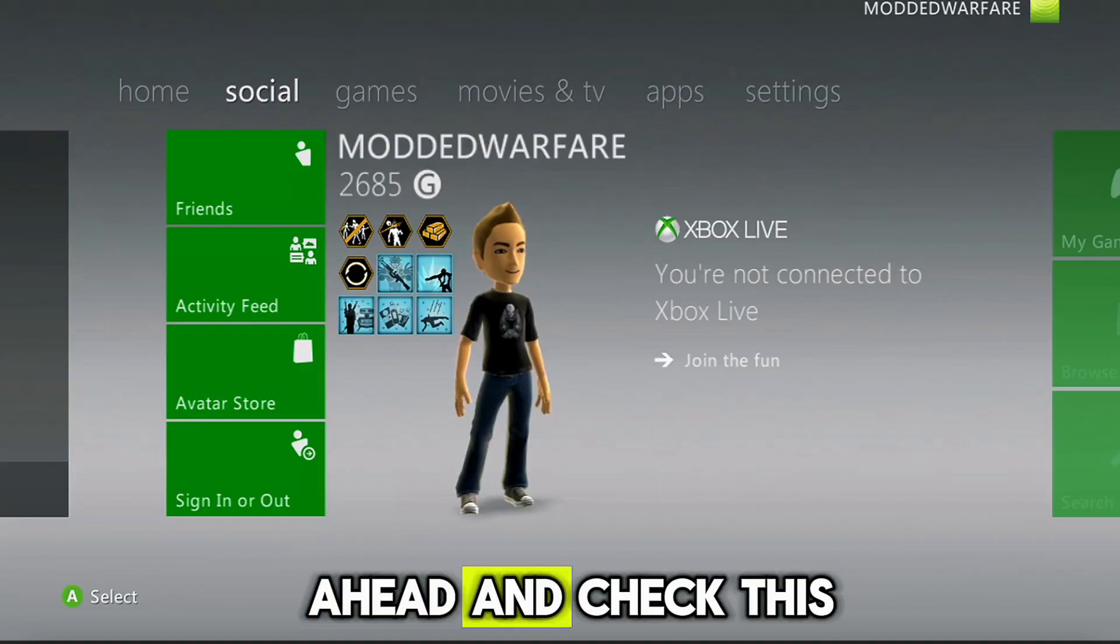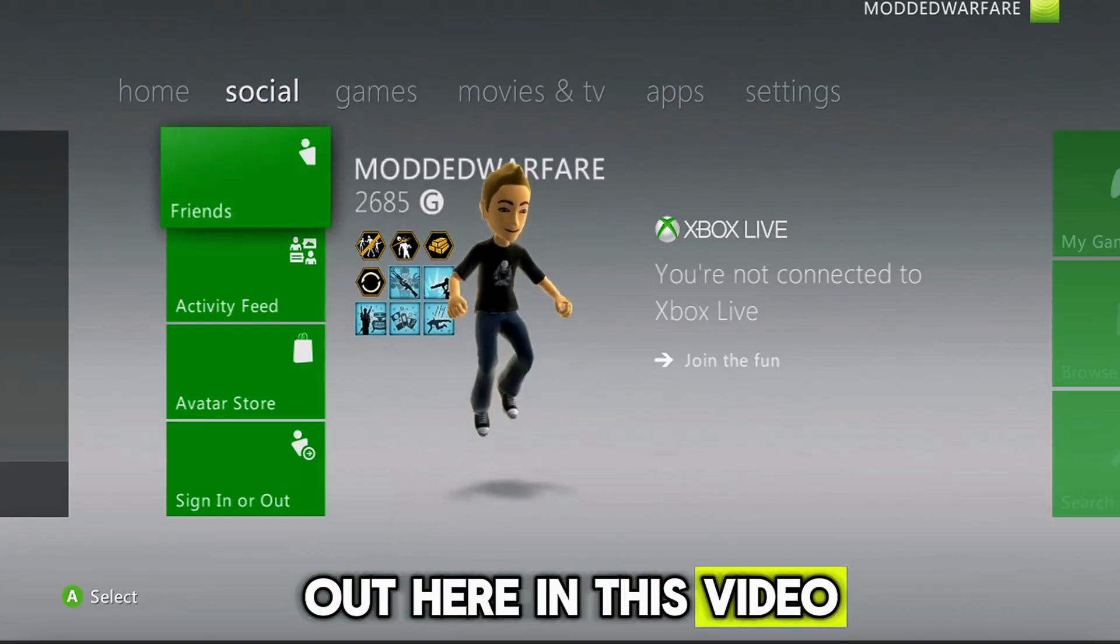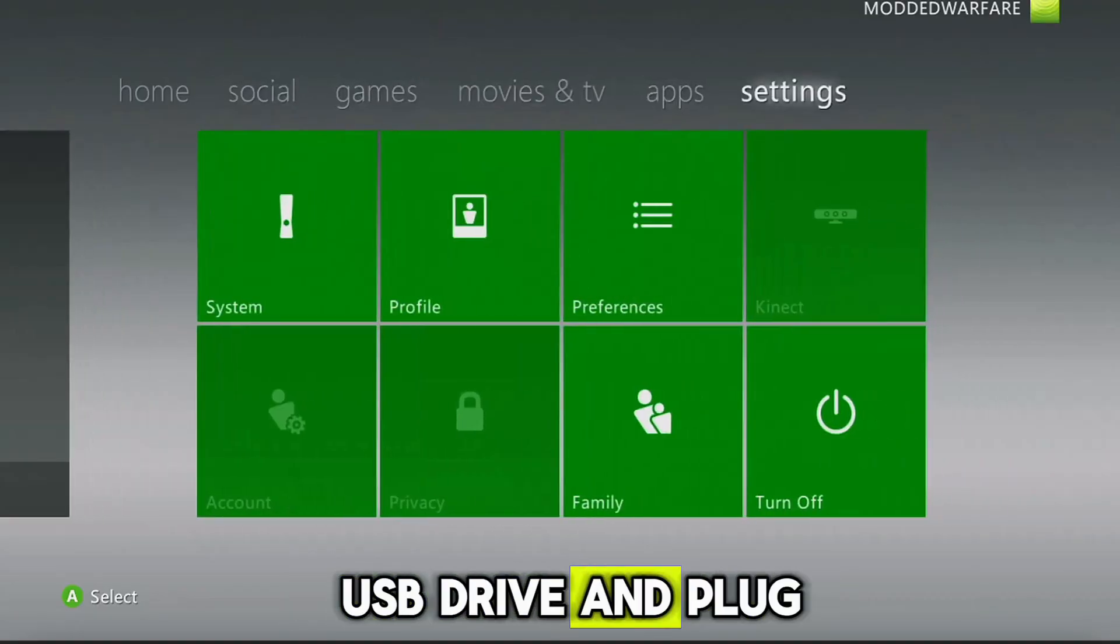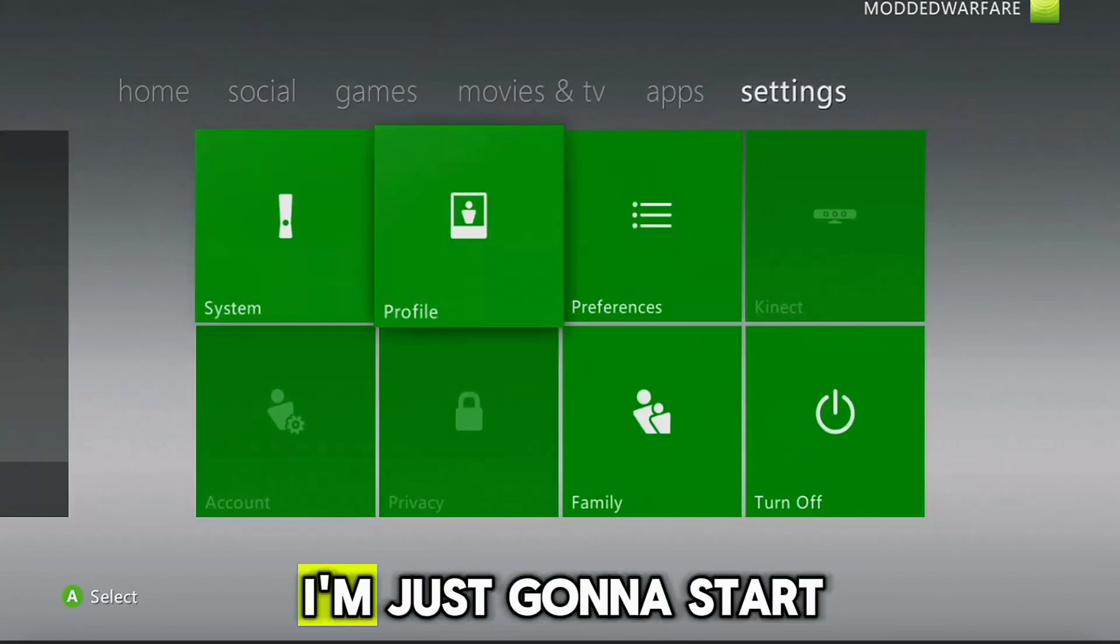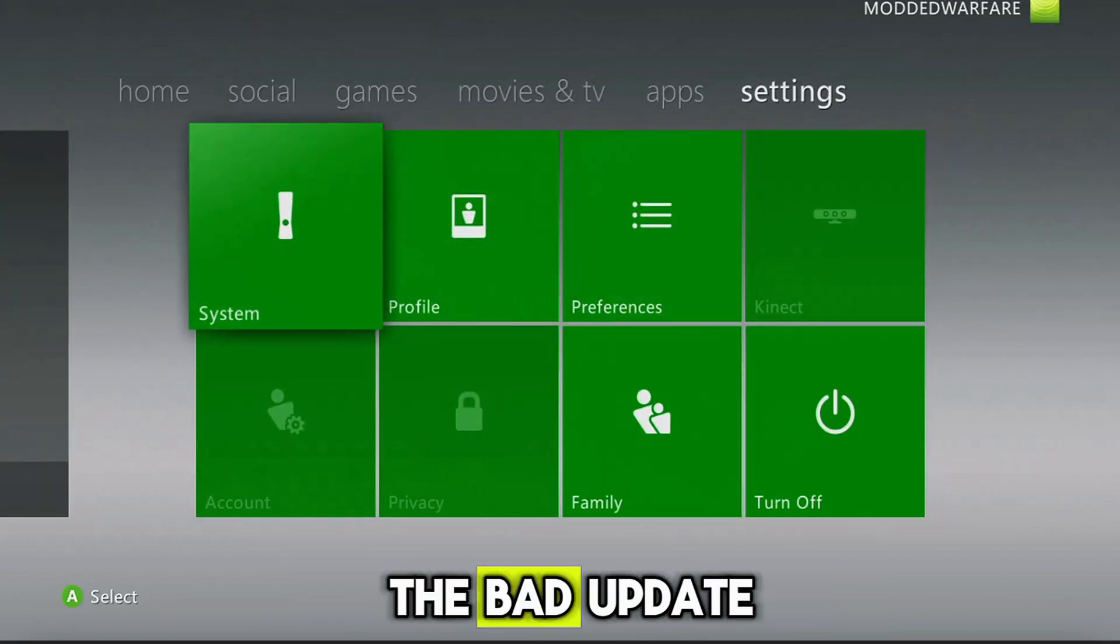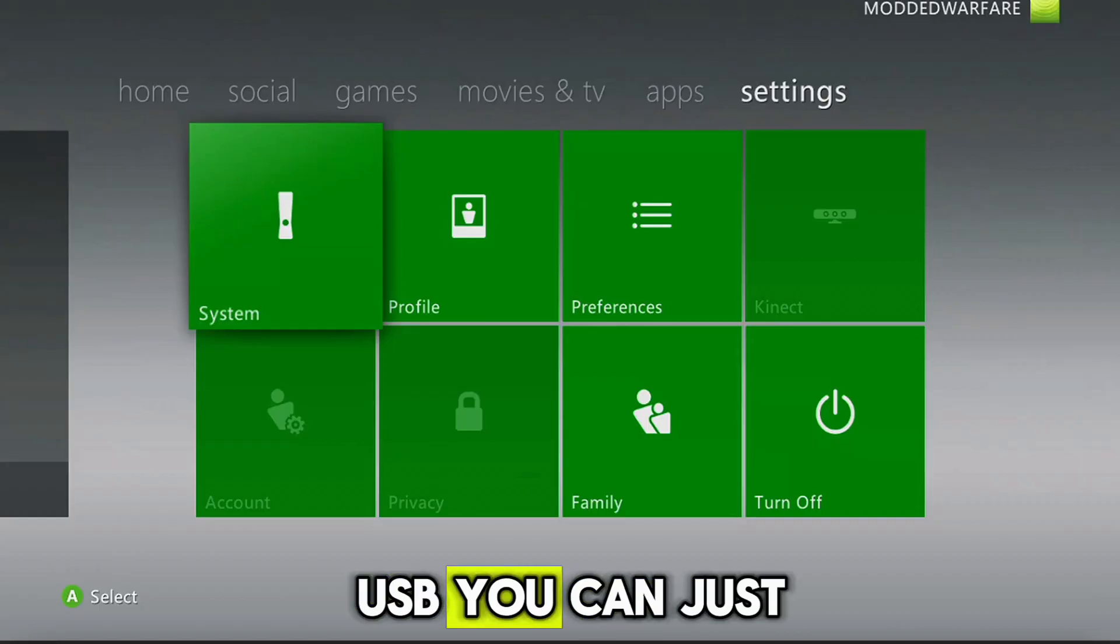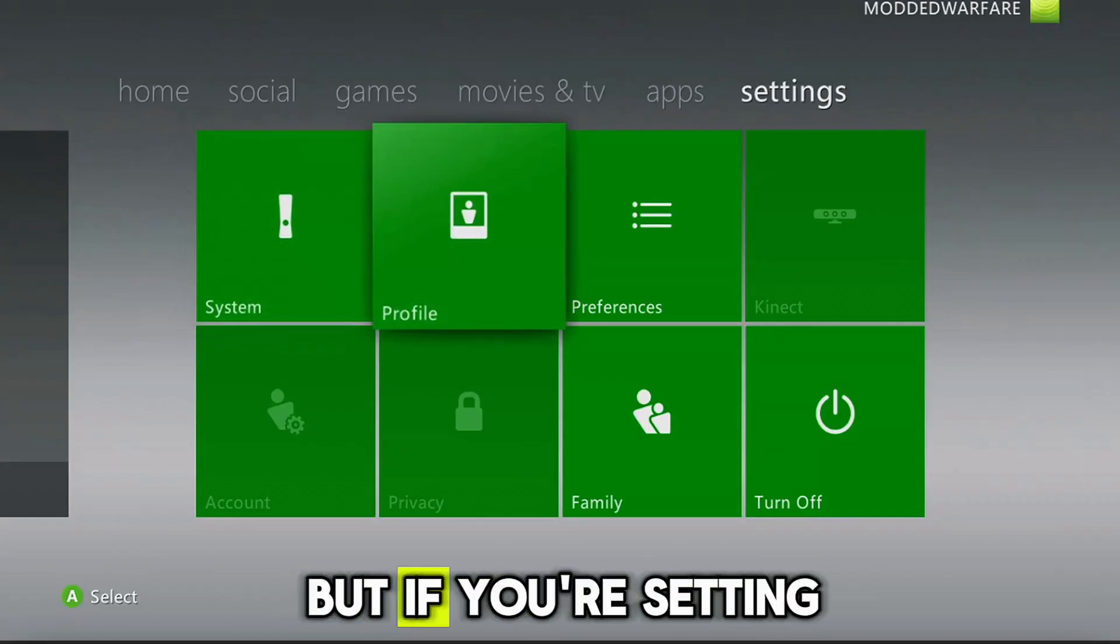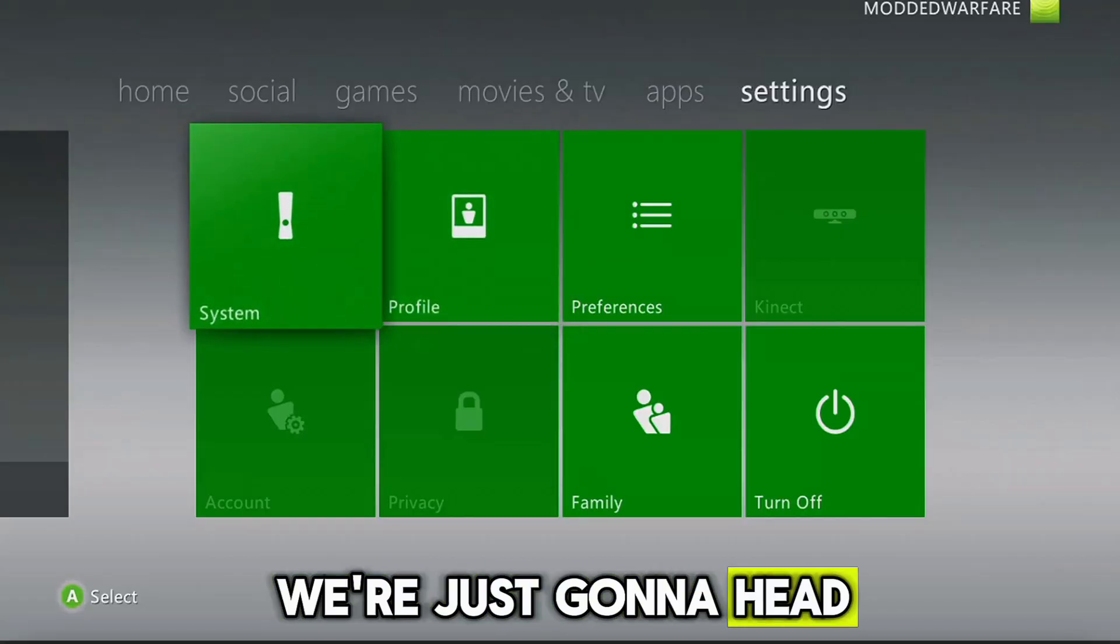So we're gonna go ahead and check this out here in this video. So in order to get started, we're gonna get our USB drive and plug it into our console. I'm just gonna start with a blank USB. If you already have the Bad Update set up on a USB, you can just install the Bad Avatar, which we'll cover in just a minute.